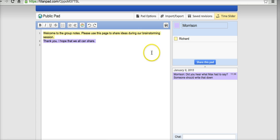So that's TitanPad. Quick and easy way to collaboratively take notes and share ideas. For more tips and tricks like this, check out freetechforteachers.com.